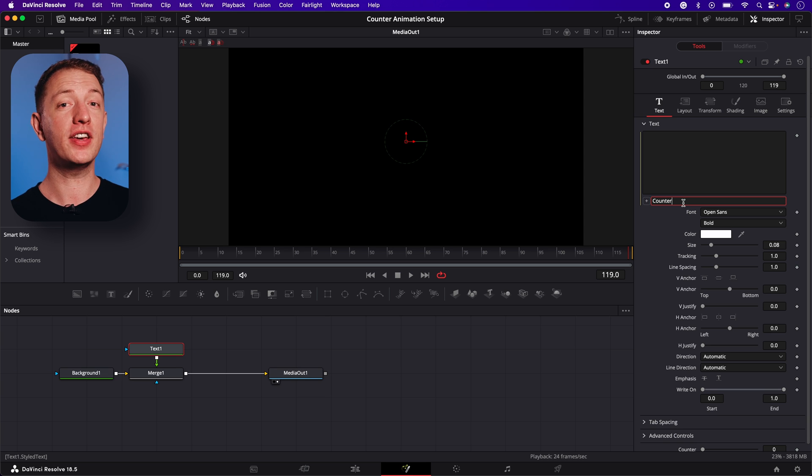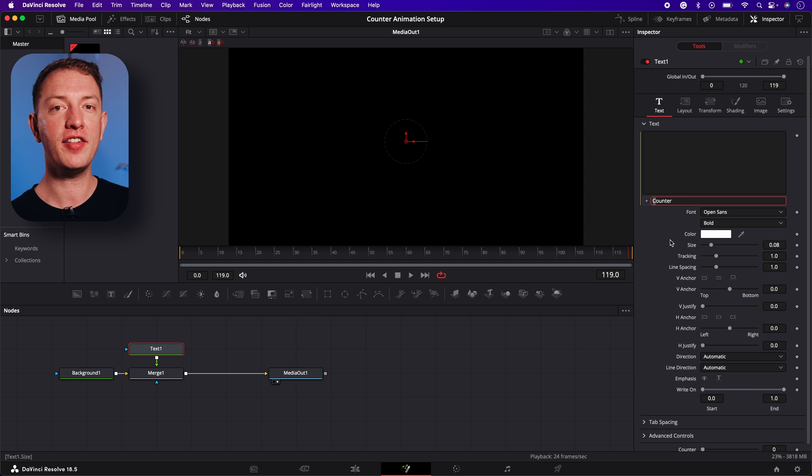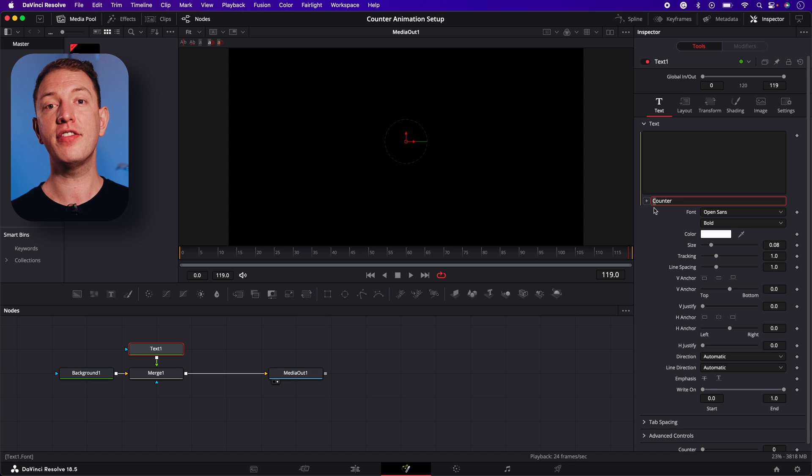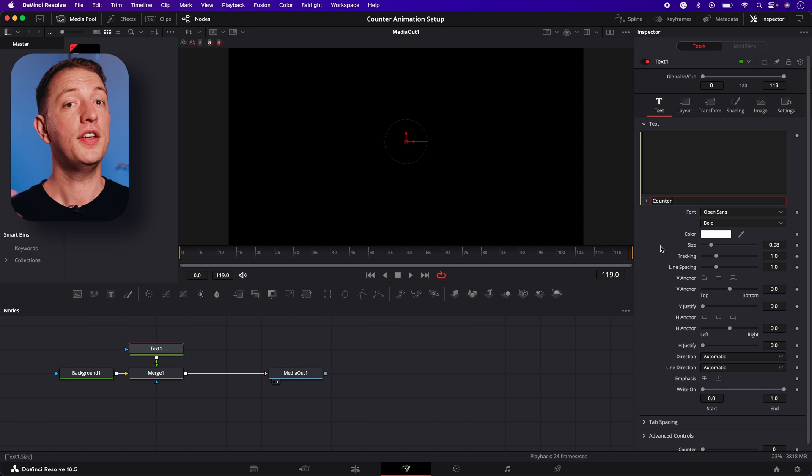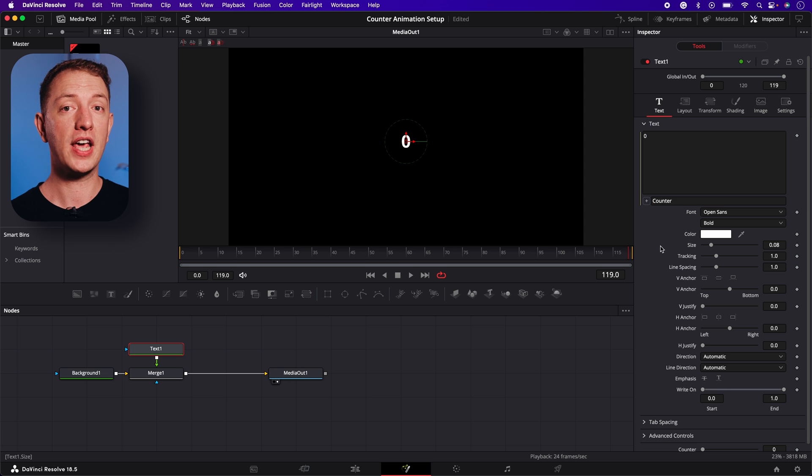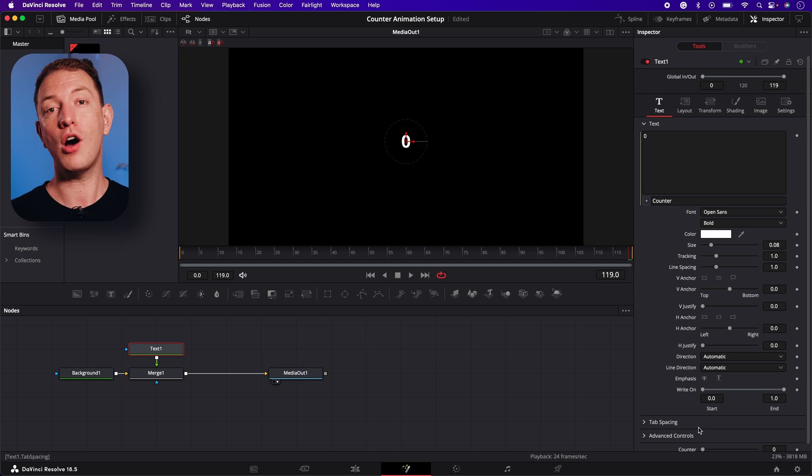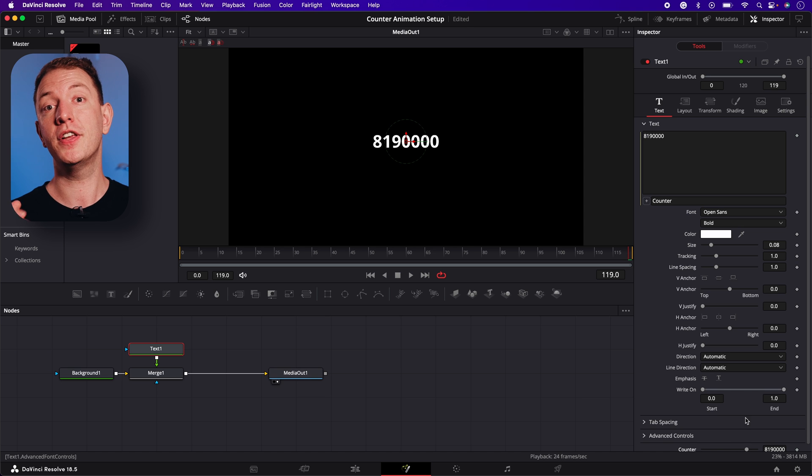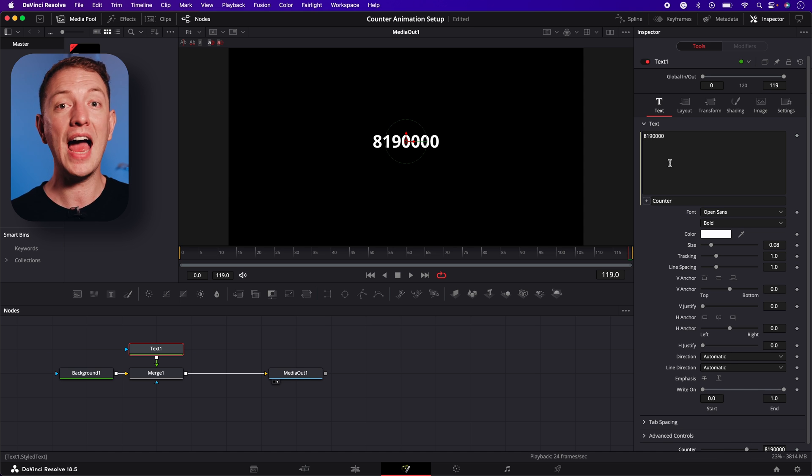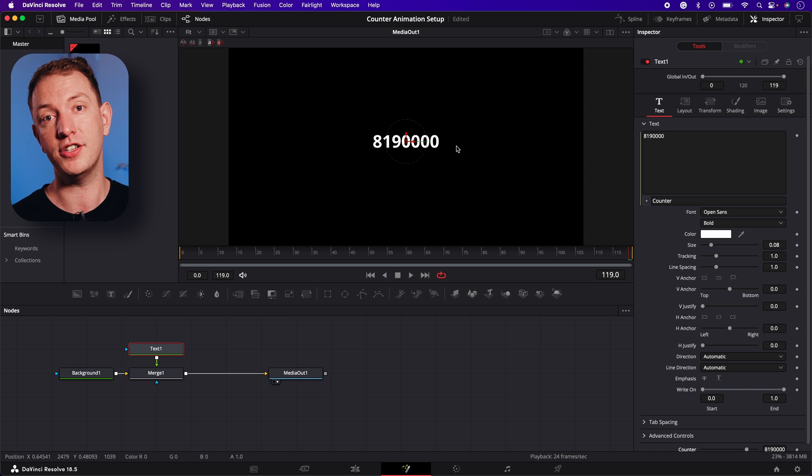It's worth noting the expressions field is case sensitive, so I'll have to enter counter with a capital C to get it working properly. Now when we move the counter slider, you'll notice the corresponding number selected will show in both the text box and on screen too.